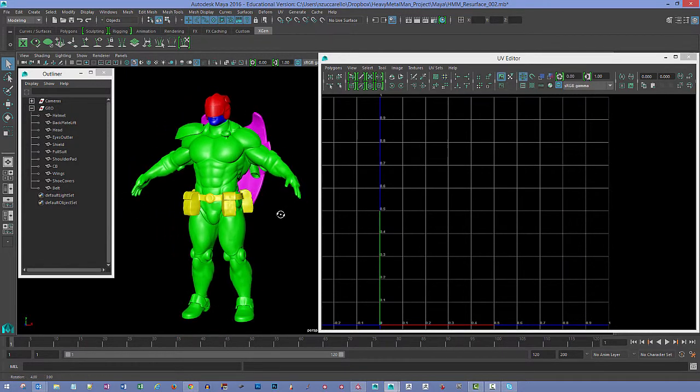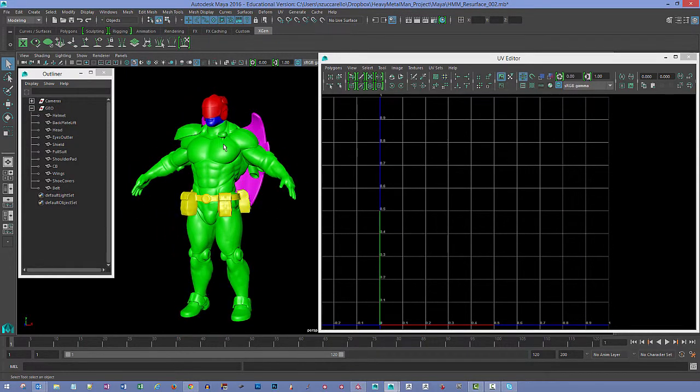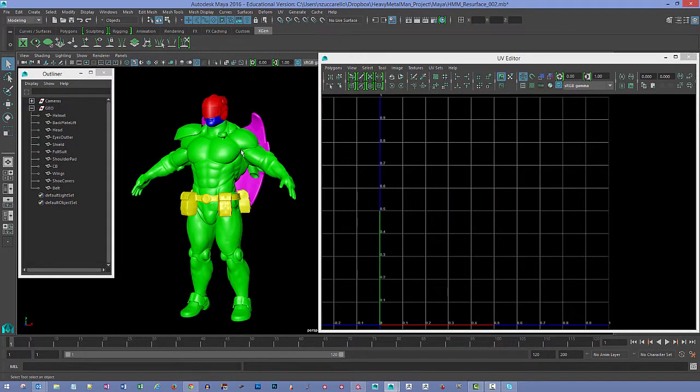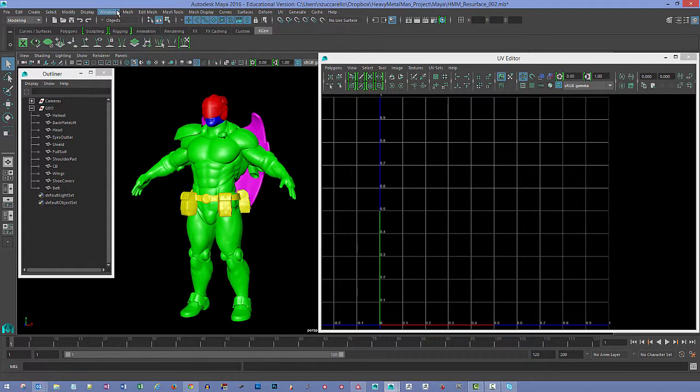So they're all separate objects. We're going to put different materials on each one of these as well. You can see they're kind of color coded and the colors don't matter, but you just need to get a material in there.